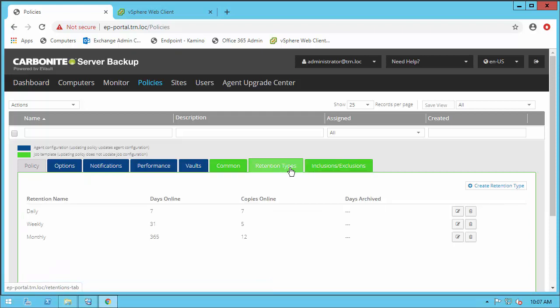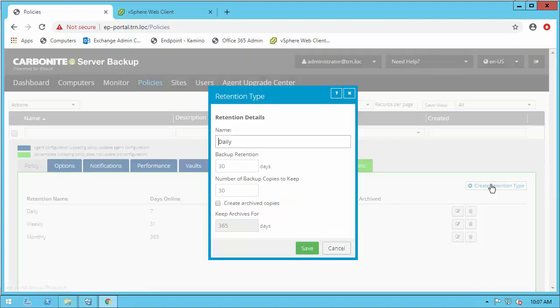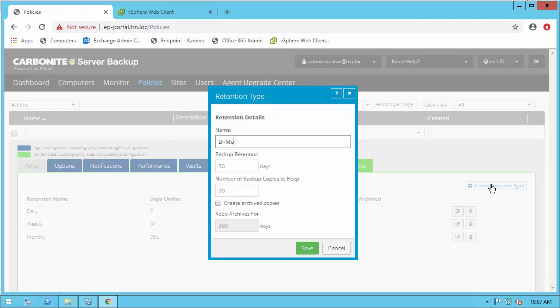Retention policies define how long the data is protected in the vault. You would configure different policies to ensure compliance if you are in a regulated market and to satisfy the SLAs of your organization. Having this as part of the policy allows administrators to easily configure the retention of data for their entire environment, but keep in mind that you can have multiple policies and multiple retentions for greater flexibility as well.